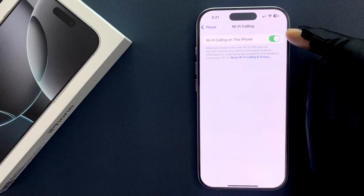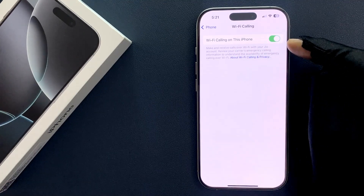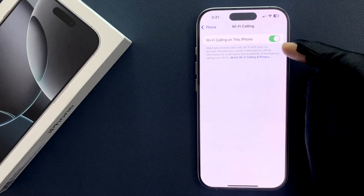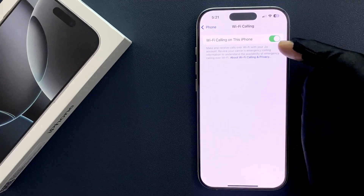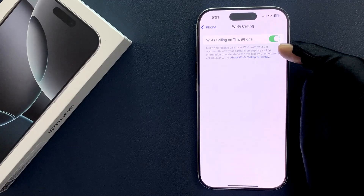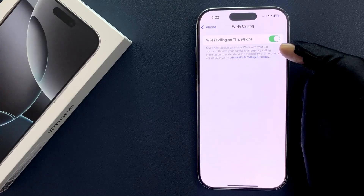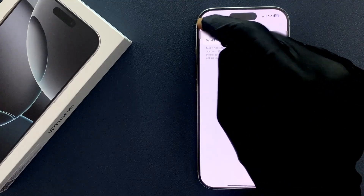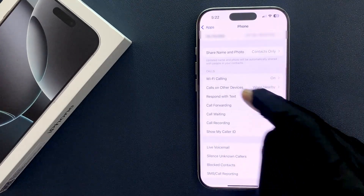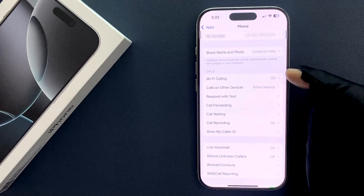When Wi-Fi calling is enabled, you see the message: 'Make and receive calls over Wi-Fi with your network' — in my case that's Jio. Also review your carrier's emergency calling information to understand the availability of emergency calling over Wi-Fi. Going back, you can confirm Wi-Fi calling is now turned on.